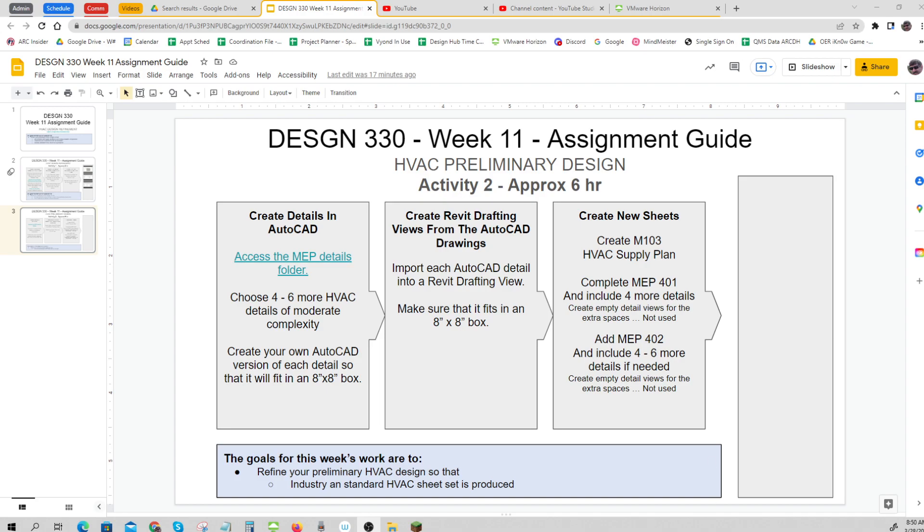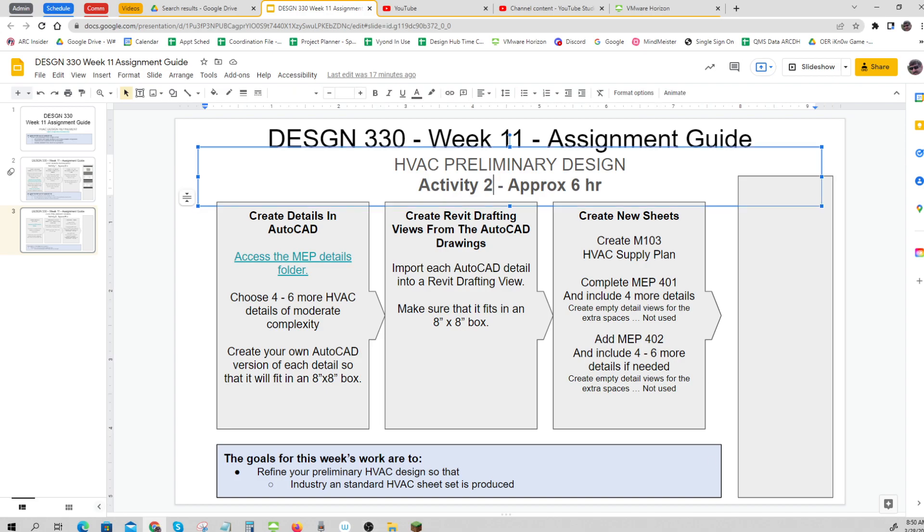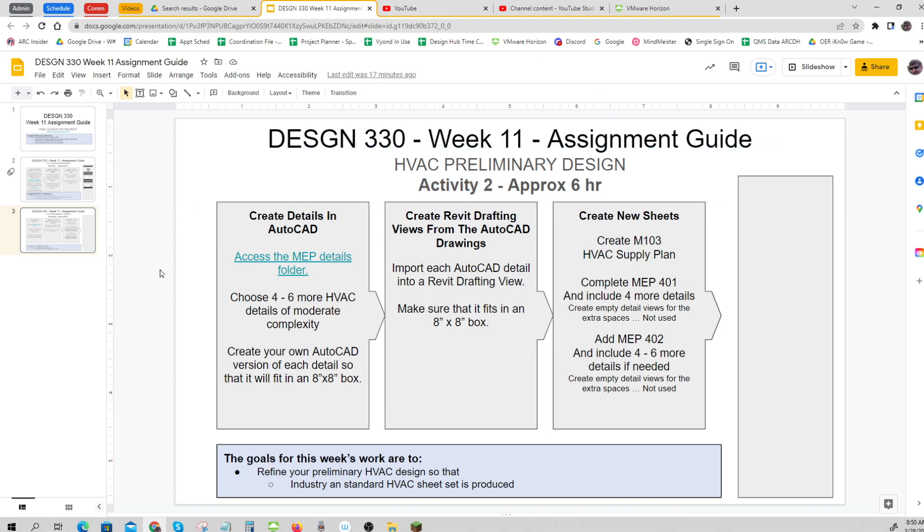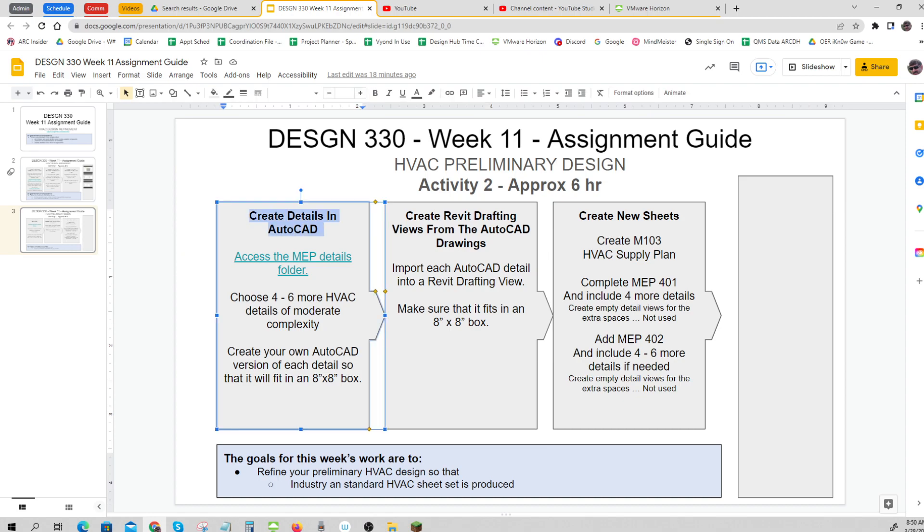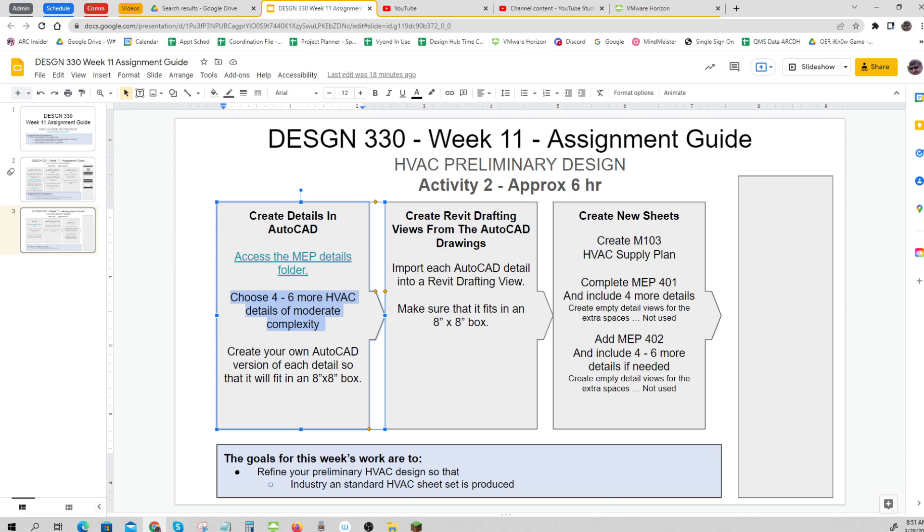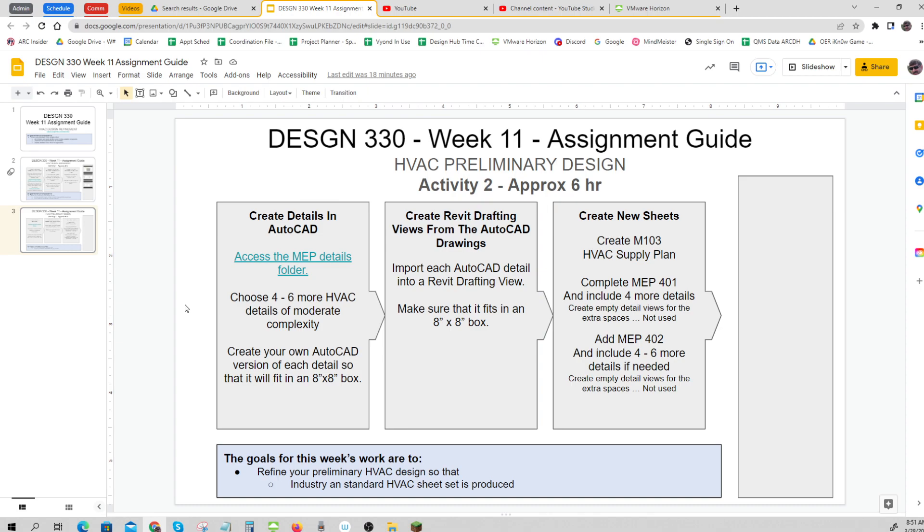Now we'll take a look at Activity 2, which is similar to what we did last week. Again, you're going to create more details in AutoCAD. Go to the folder and choose 4 to 6 more, so you're going to have 8 to 10 of these done by the time you're done with this little portion of the HVAC. Put those into Revit much like we've done before, so you don't need a video to do that.